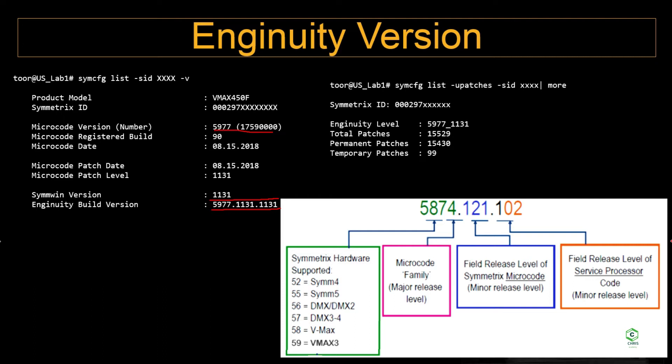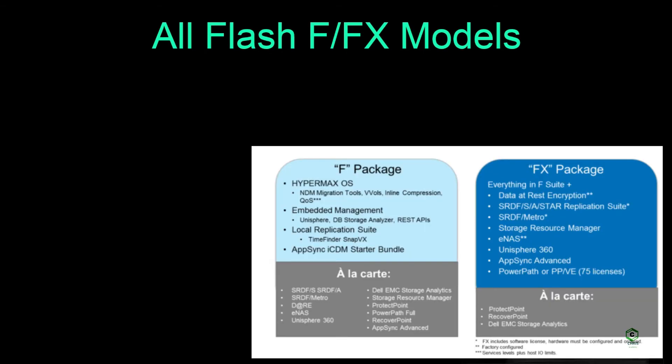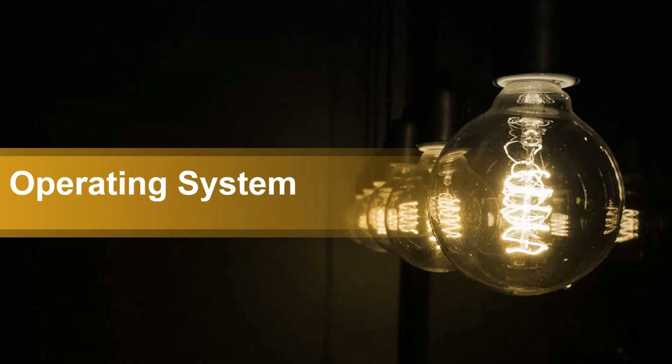The output is truncated here however the whole output contains the individual patch information also. In the all-flash models, two variants: one is F and another one is FX. The essentially the hardware on F and FX are same, only the license package is going to be changed. You can see it in the screen what are the licenses included in the F package, what are the licenses included in the FX package itself.